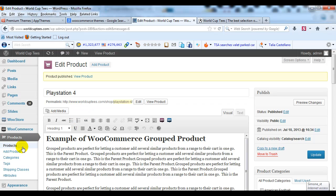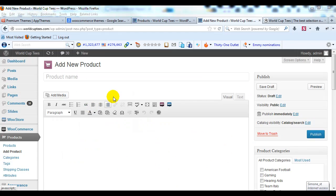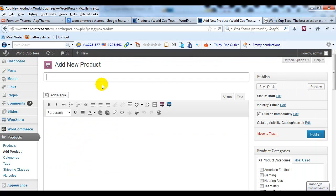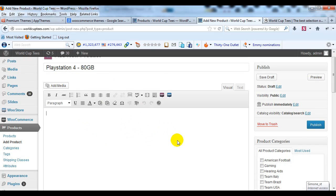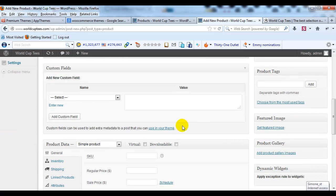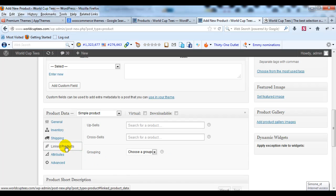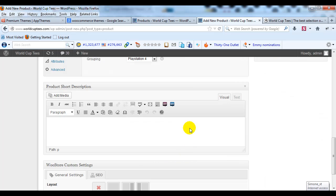To create child products, go back to Products and click Add Product. We're going to create our first child product of the parent PlayStation 4 product. We'll enter a title — this one is PlayStation 4 80 Gigabytes. I'll leave the long description blank and not worry about a product category. Scroll down to Product Data, leave it as a Simple Product, give it a regular price of $150, and then click on Linked Products. In the Grouping dropdown I'm going to select PlayStation 4 — that's the parent group product.